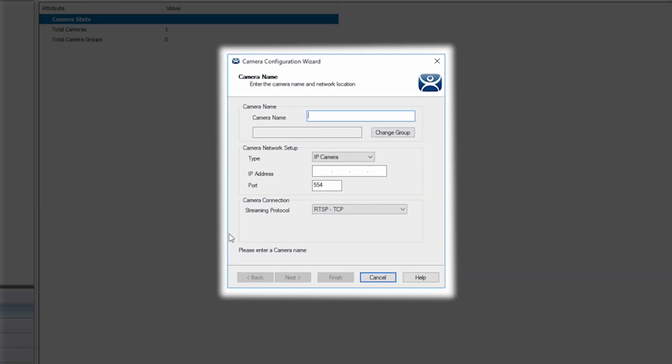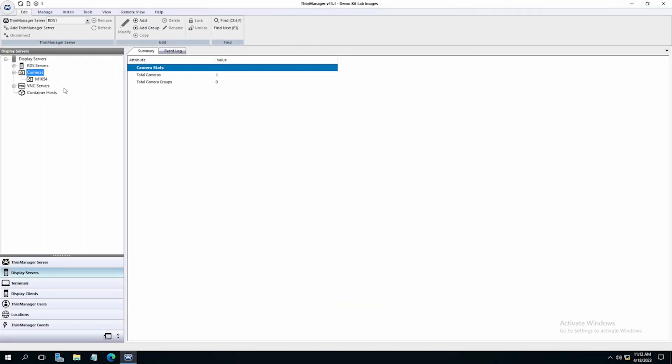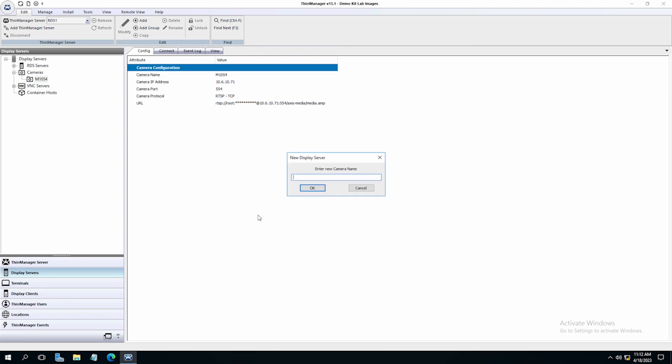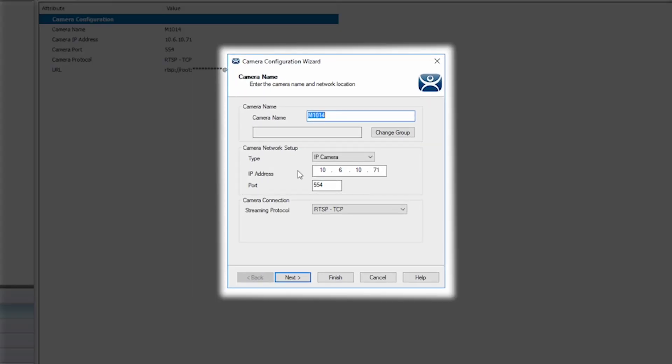This would allow you to set up a new camera server. To save time, I'm going to cancel this and I'm going to copy an existing camera. Change the IP and name. This allows me to use the path to the feed that is already stored in my other camera server as it's the same manufacturer of Axis.